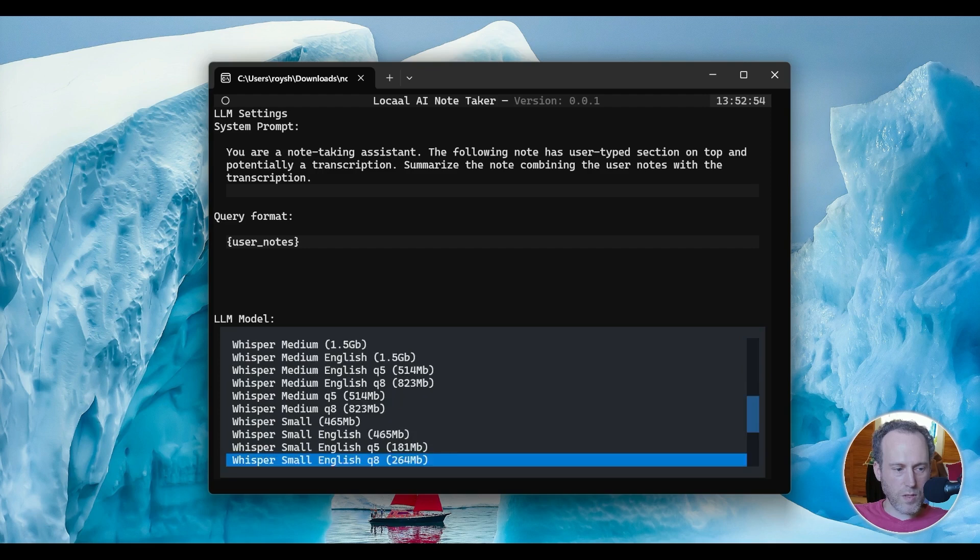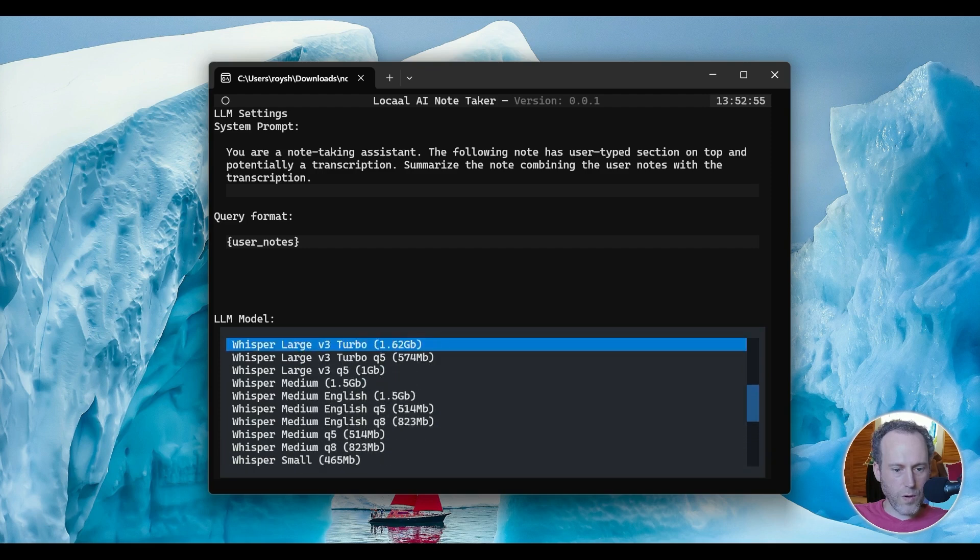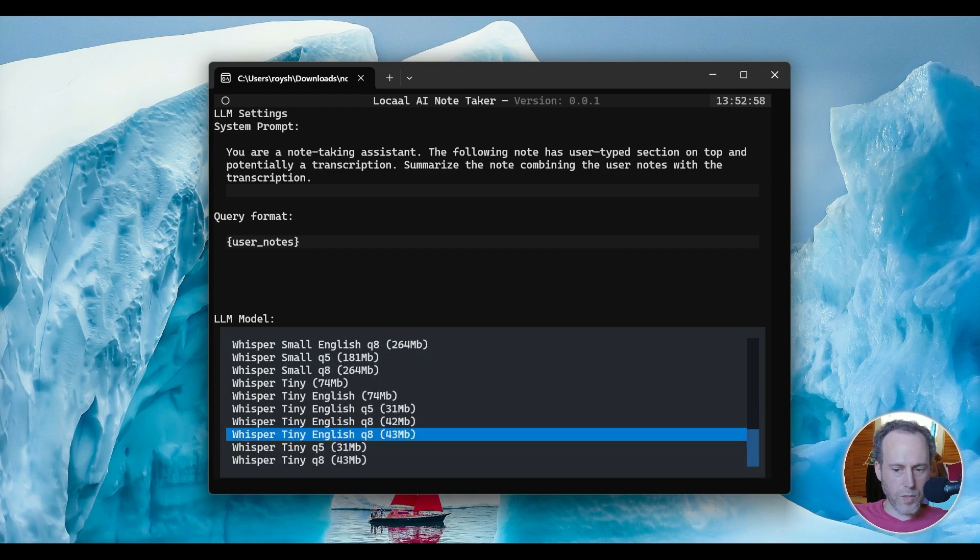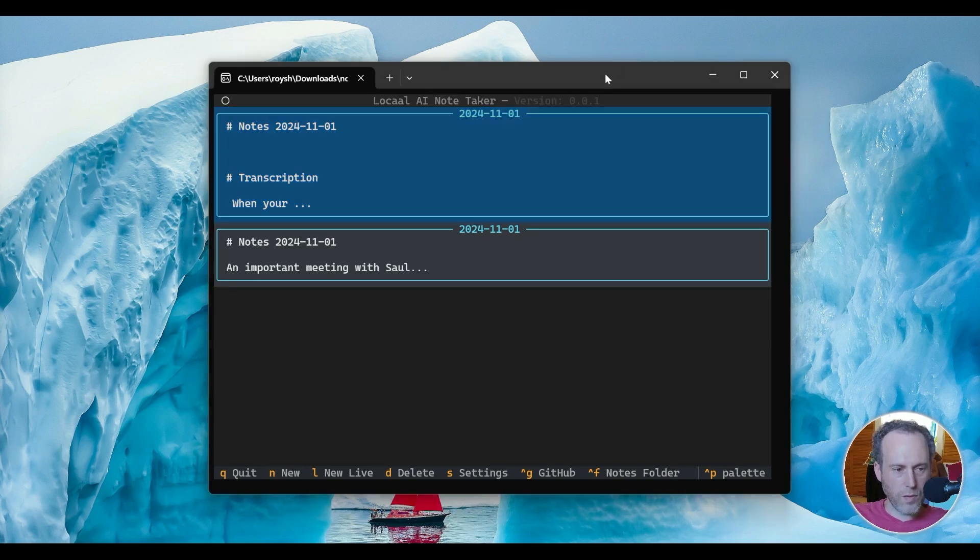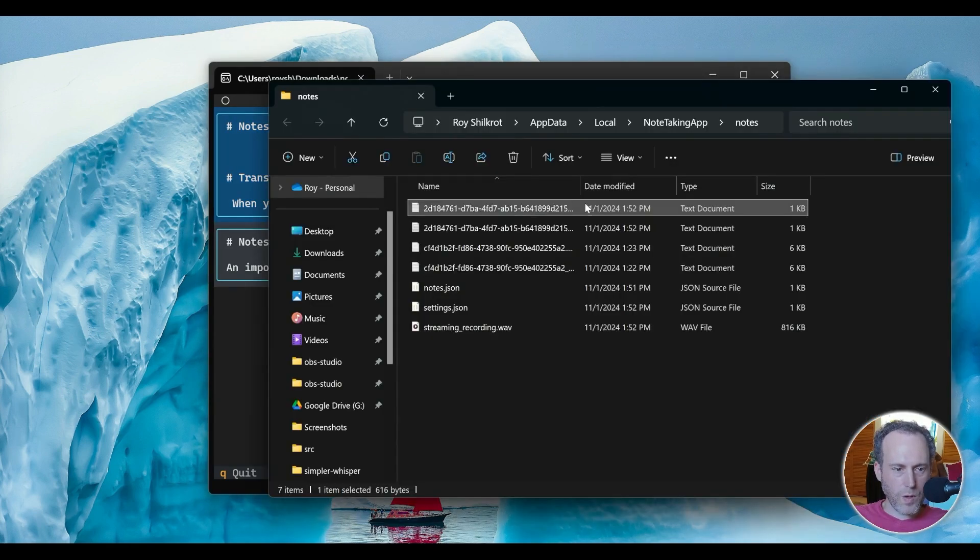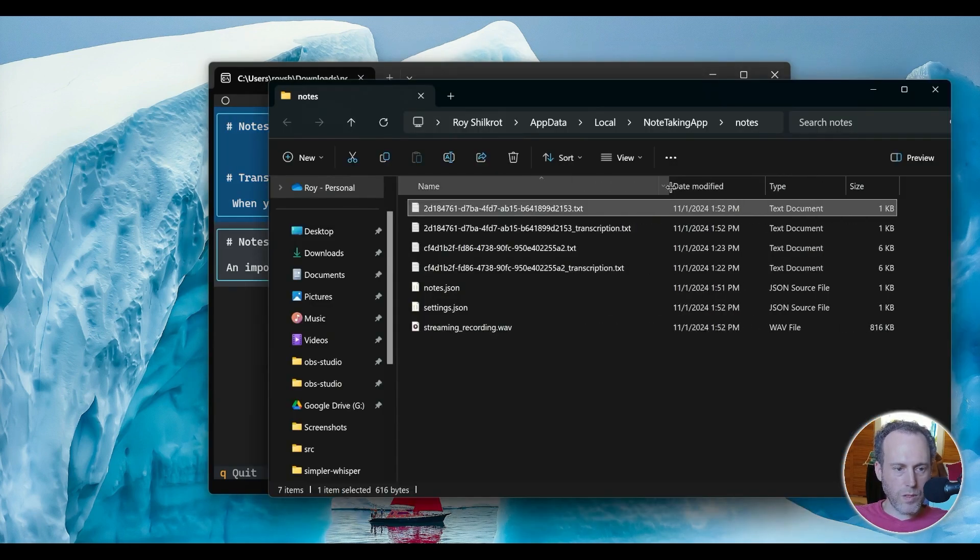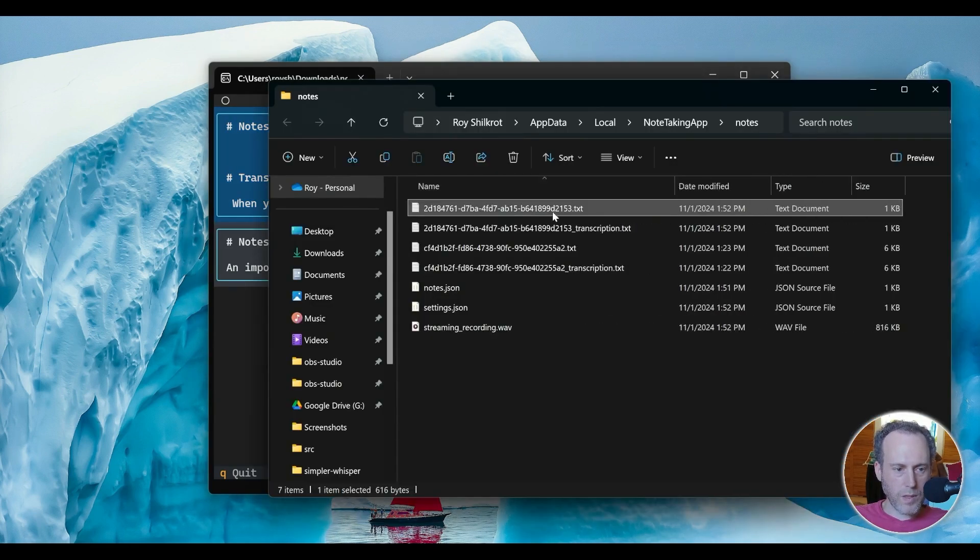To see where your notes are stored on your computer, you can hit Control-F and get the notes folder. You can find all the notes here as markdown.